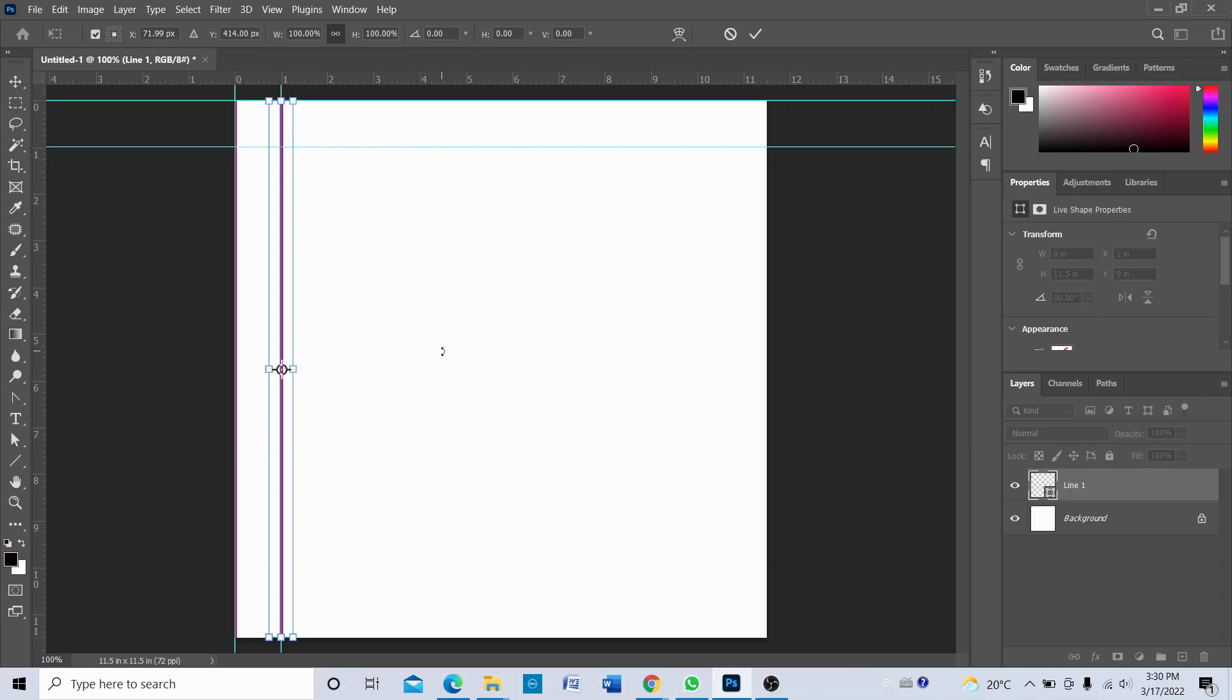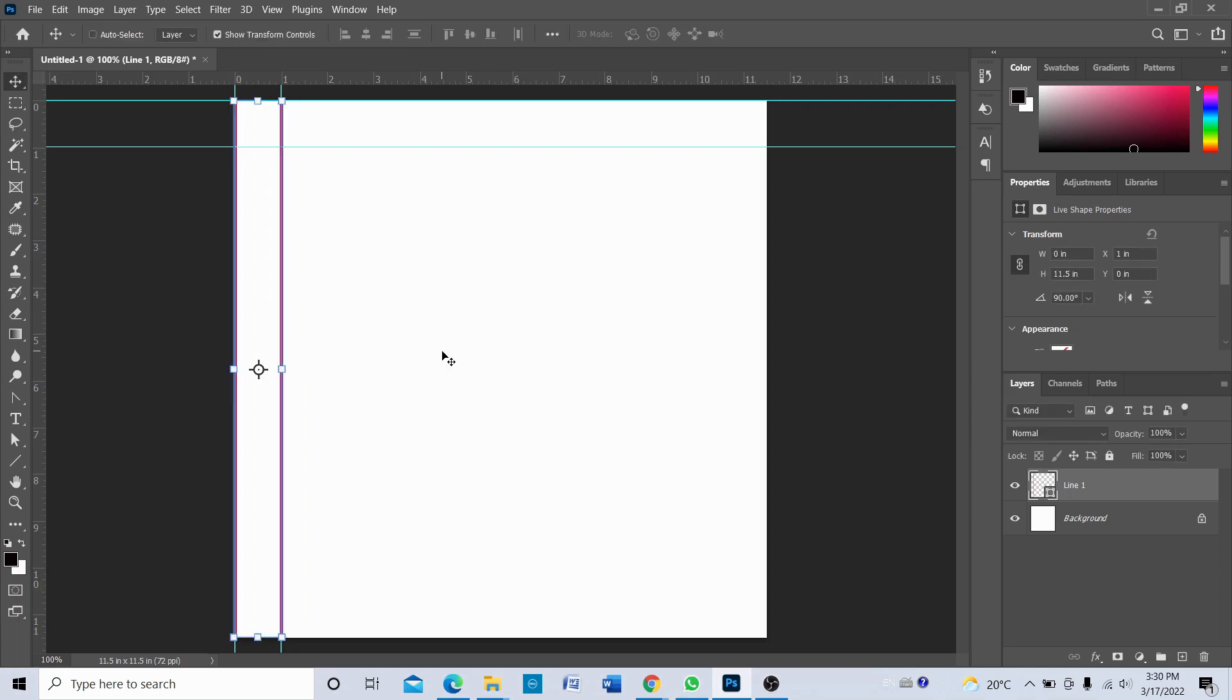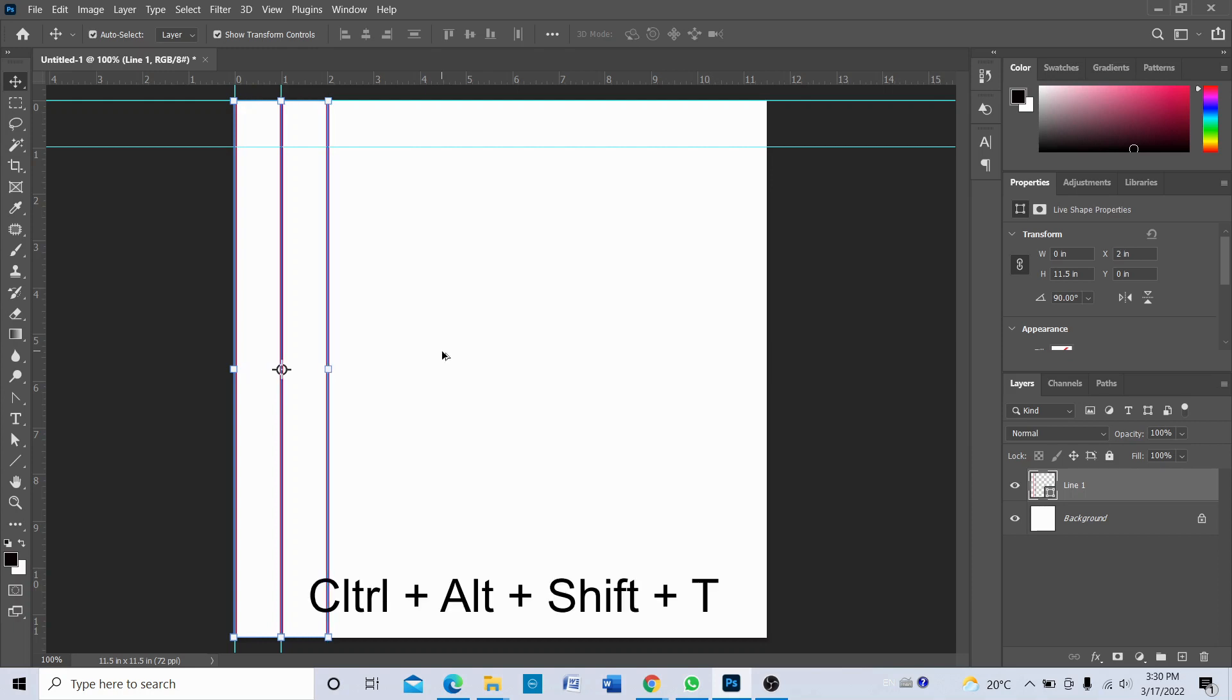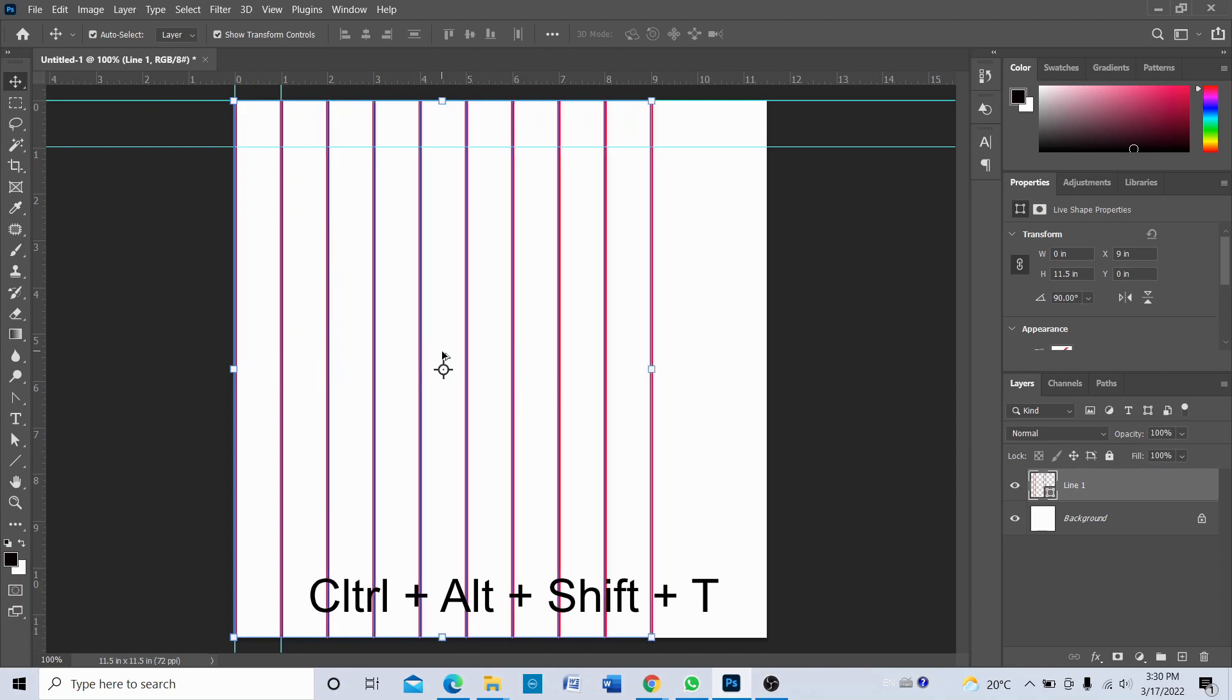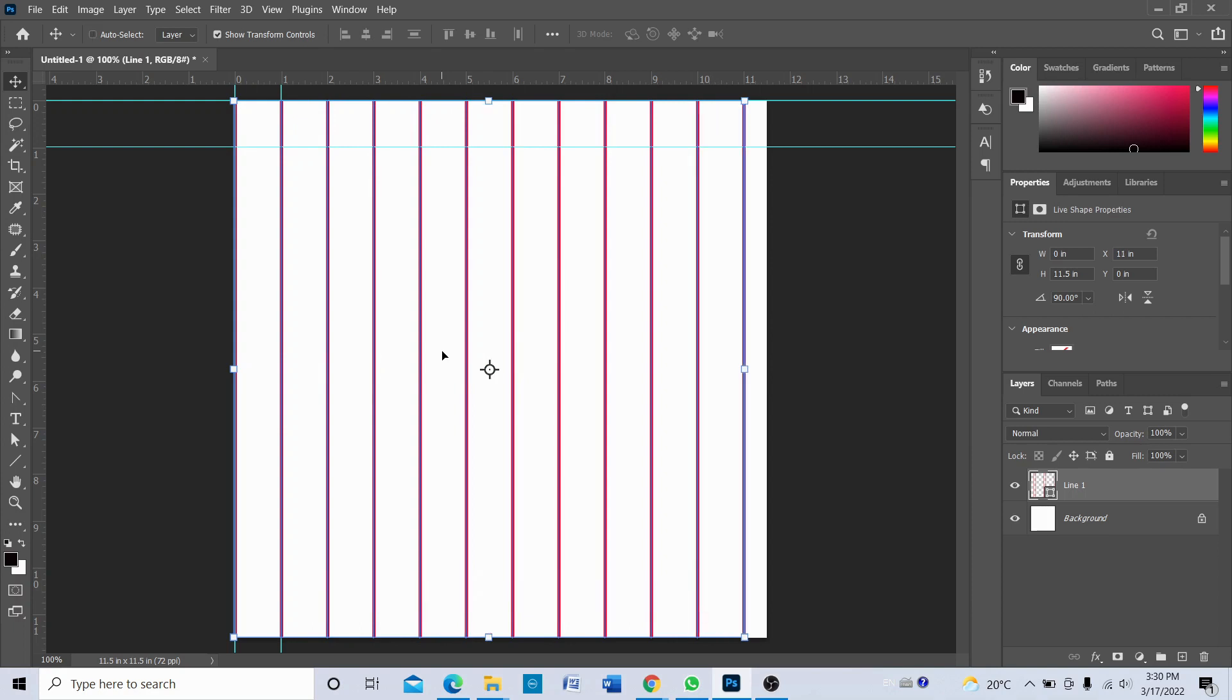And then once you have that second line on the right position, just press Enter. And then what you need to do is press Ctrl Alt Shift and keep pressing T while holding Ctrl Alt Shift. So this creates vertical lines across the canvas.